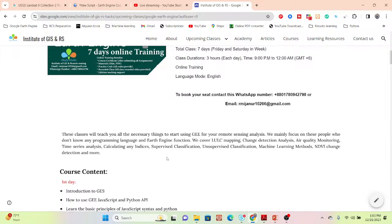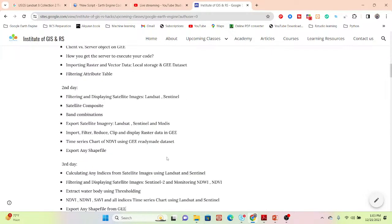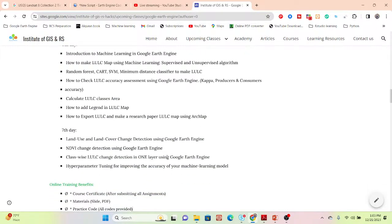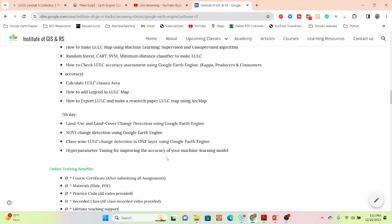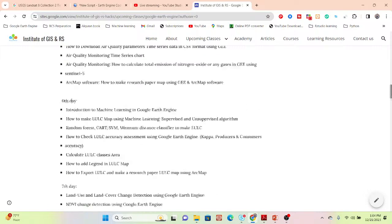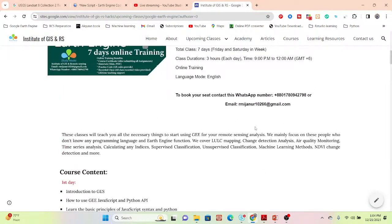The syllabus is added in the video description. Benefits of joining include an e-certificate after completing assessments, all slide PDFs and practice code materials, recorded video classes, and lifetime technical support. Contact via the WhatsApp number or email listed in the video description to join.